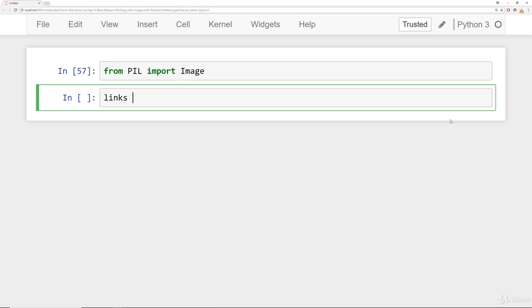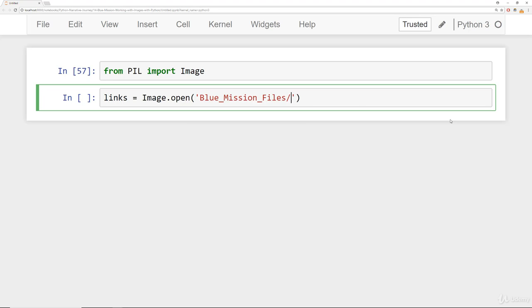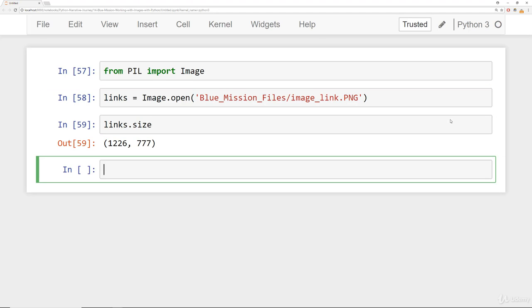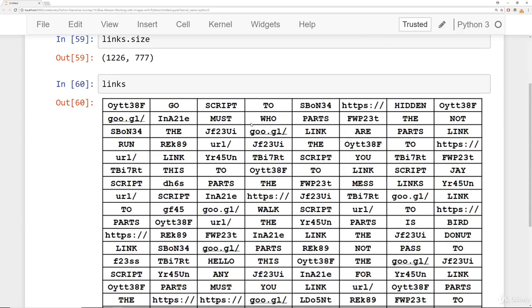One of the links was under blue mission files. We had the image link, and if we check this we can see the size. If we check what the actual links look like, we have some sort of links in here. We can see there's HTTPS, Google, walk, and then words.